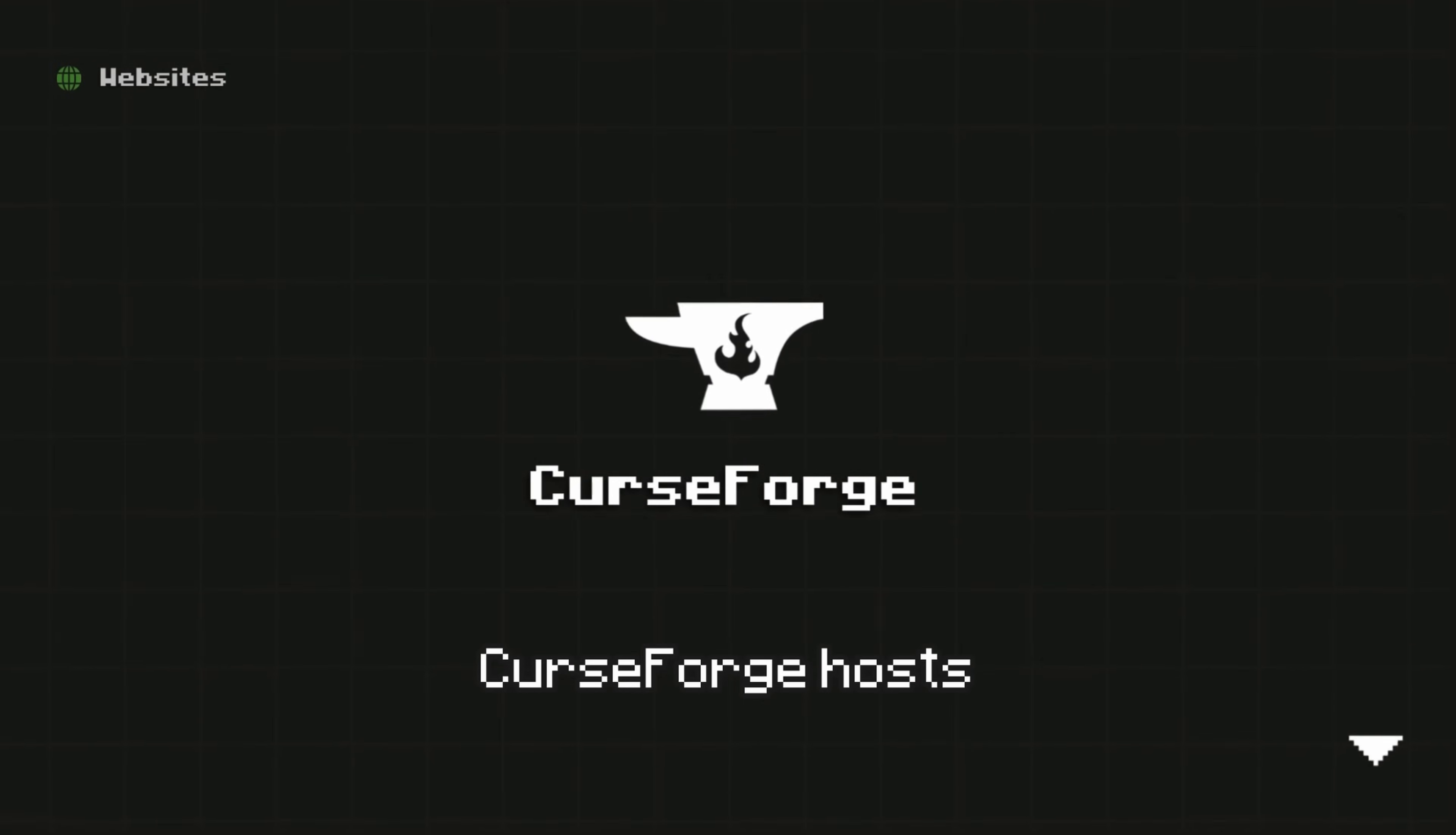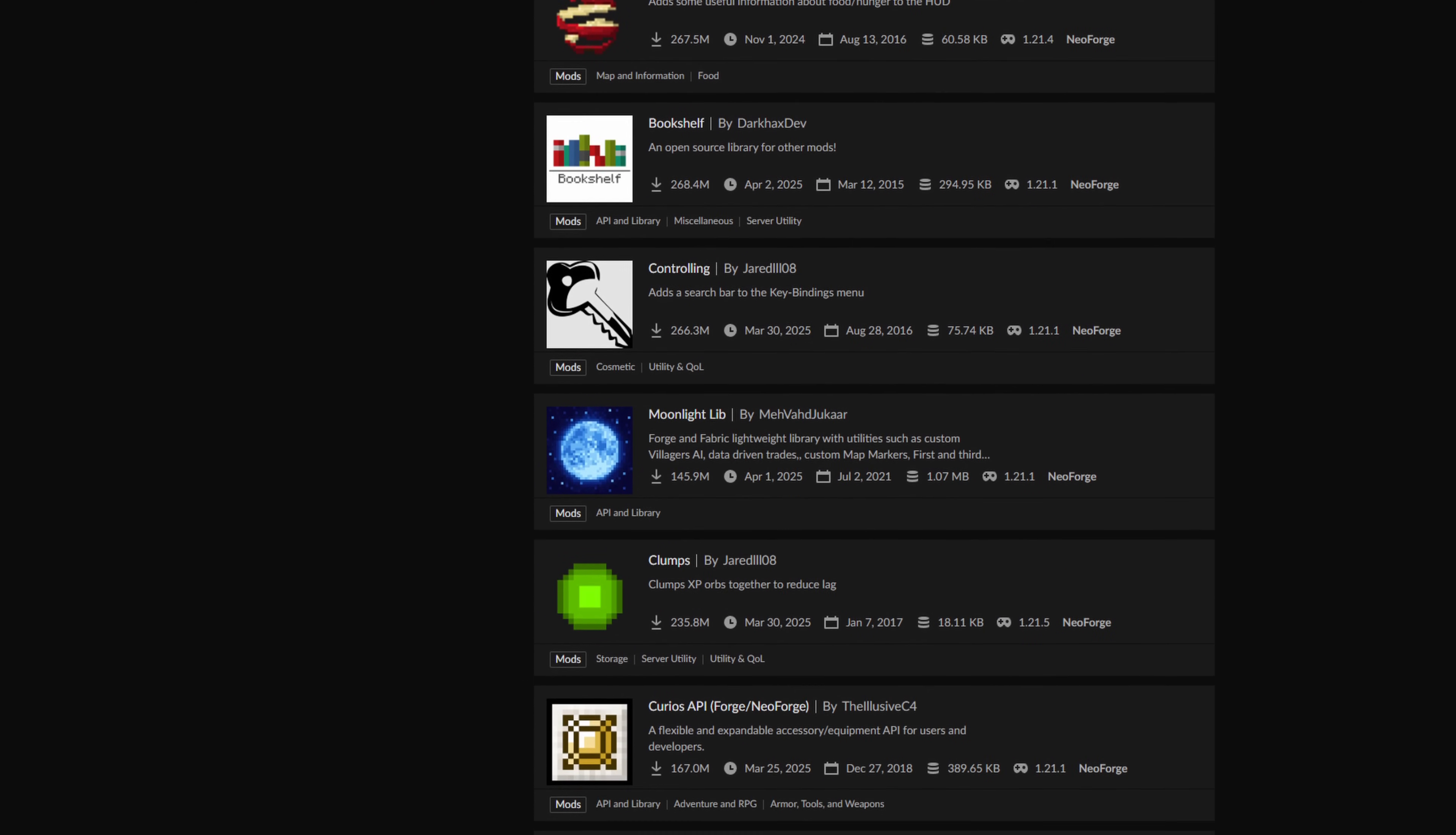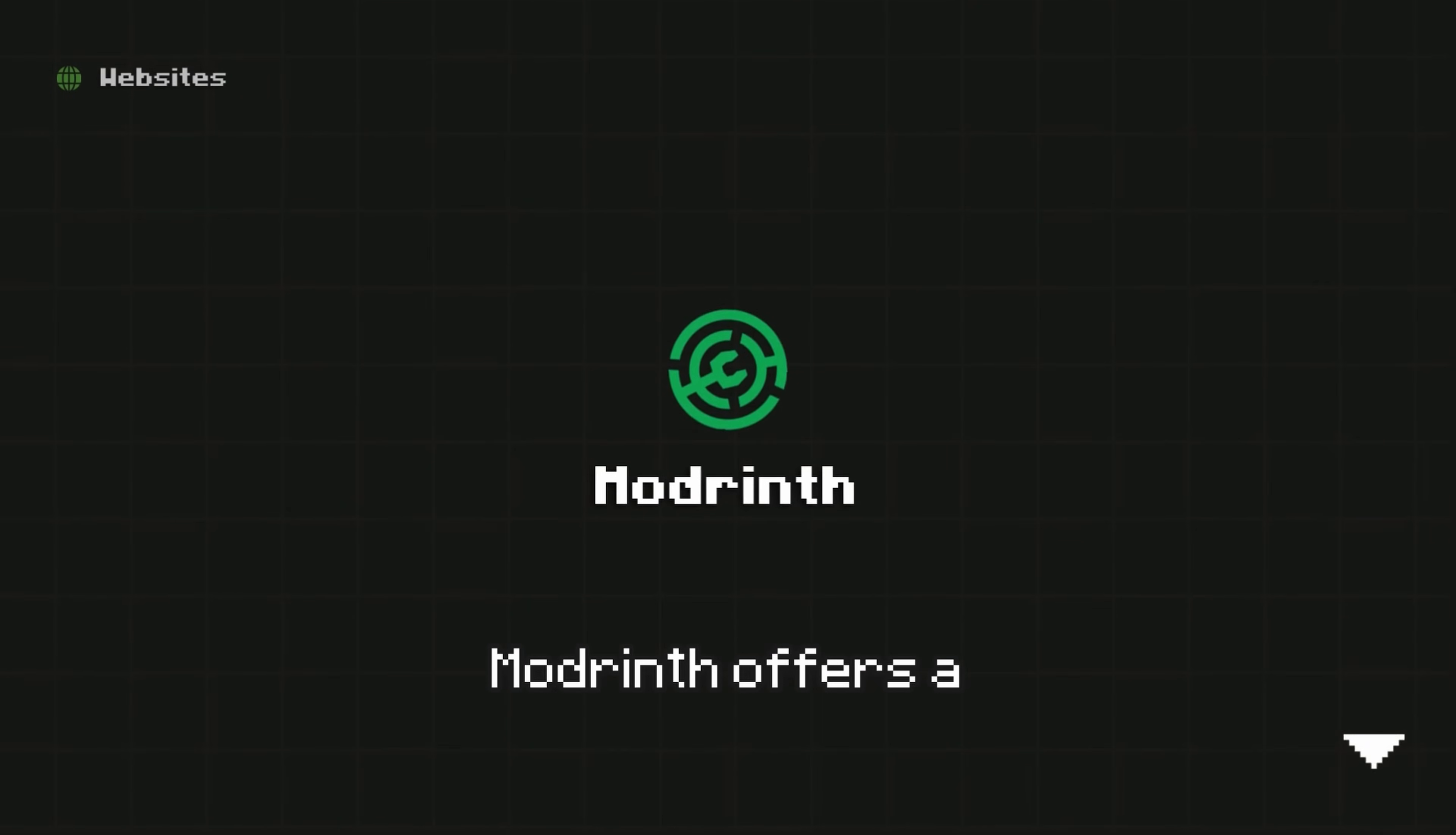Curseforge hosts mods for many games, one of which is Minecraft. It has the largest library of Minecraft mods. However, the search functionality isn't the best and some find the site's ads quite intrusive.